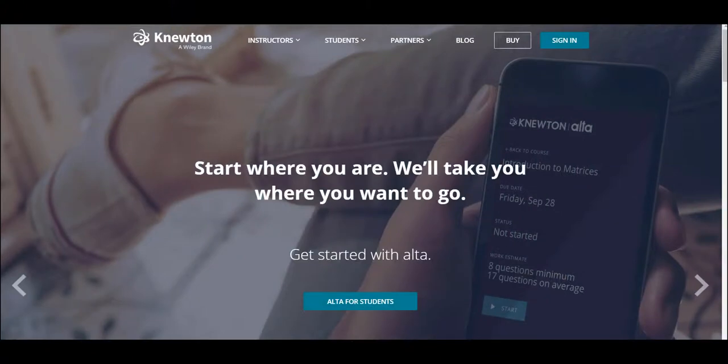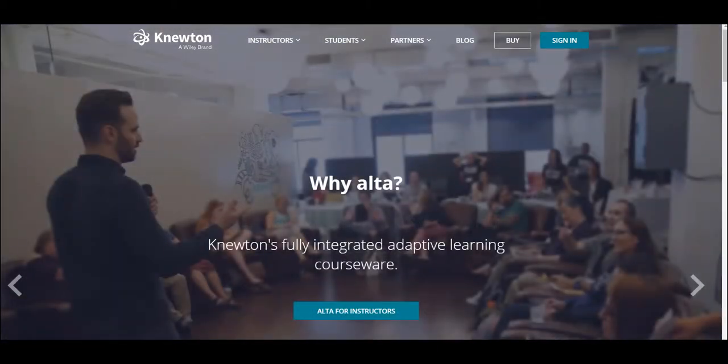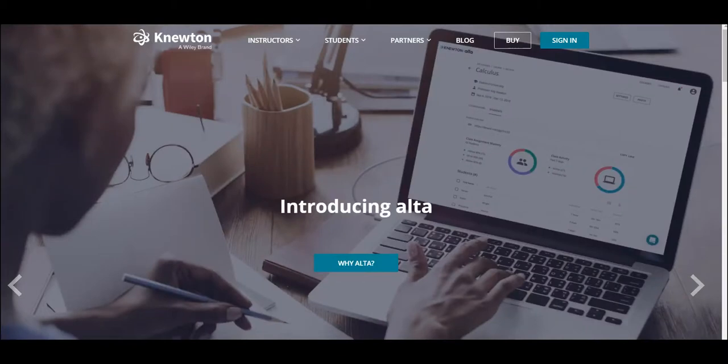Newton Ulta is a low-cost mastery-based adaptive learning courseware. Gone are the days when every student gets the same basic 10 problems and you hope they understand by the time they're finished. Now a good student who understands the concept might finish the assignment in eight or nine problems, while a struggling student might take 25 or 26 questions to really understand and master the content.